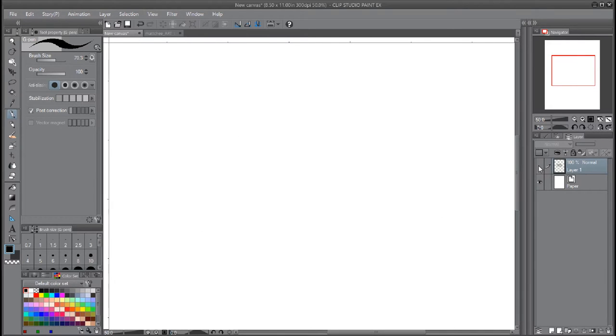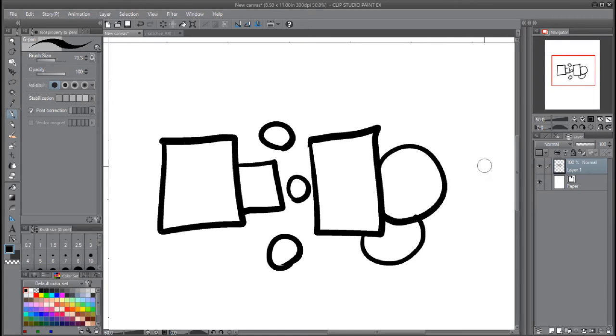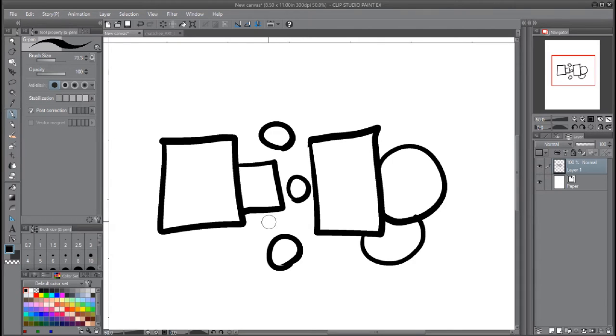This layer here would be your ink layer, so this would be your final inks and it's all on one layer. Make sure it's all on one layer, and to make this work you really need to have your gaps closed because what we're going to be using is the fill tool to fill these in.